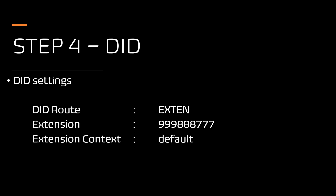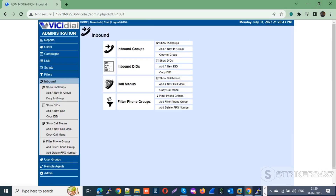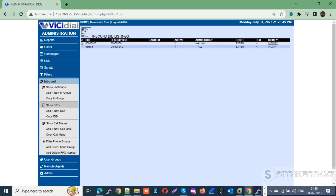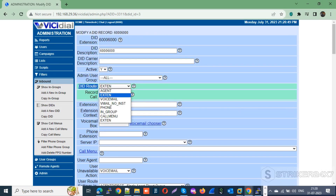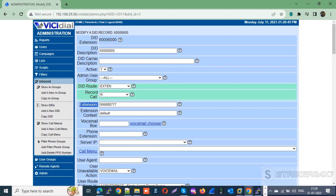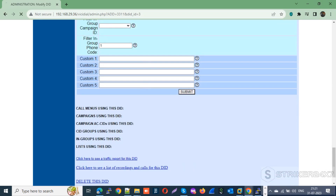Let's jump to the VICIdial system and finish the DID settings. Login to your VICIdial admin portal, navigate to the DID section under the Inbound main menu, and either modify your DID or create a new one. Set the DID route to 'Extend', set the extension to 999888777, set the extension context to 'default', and press submit.